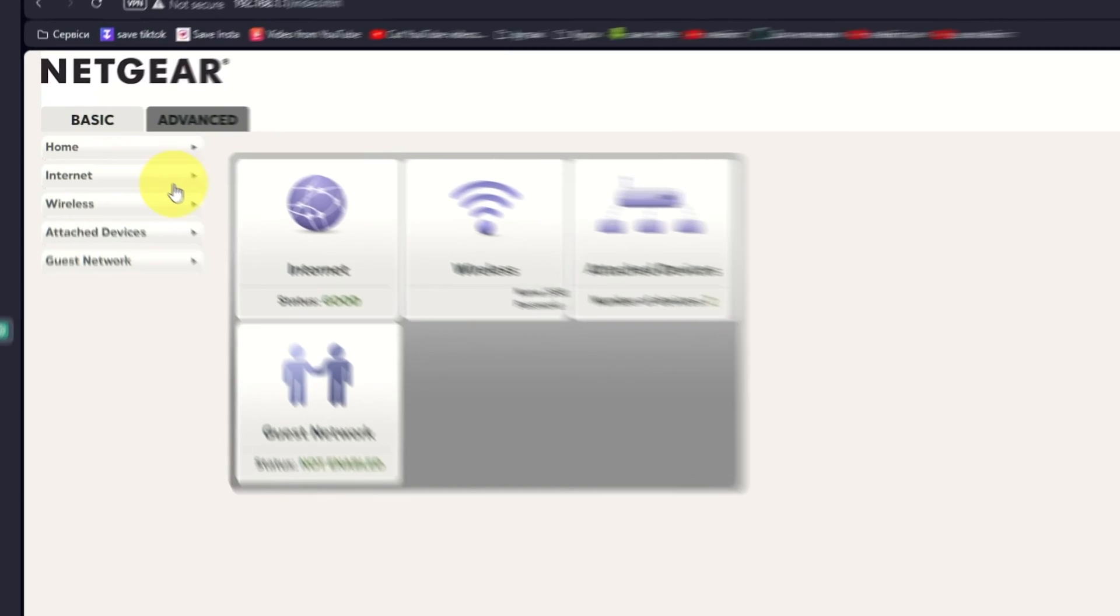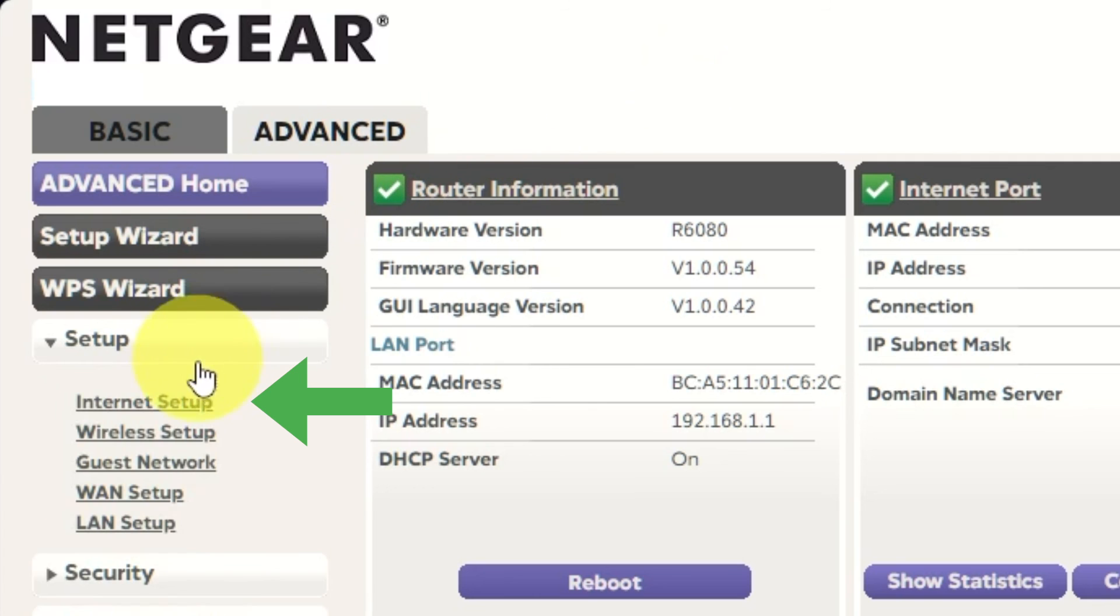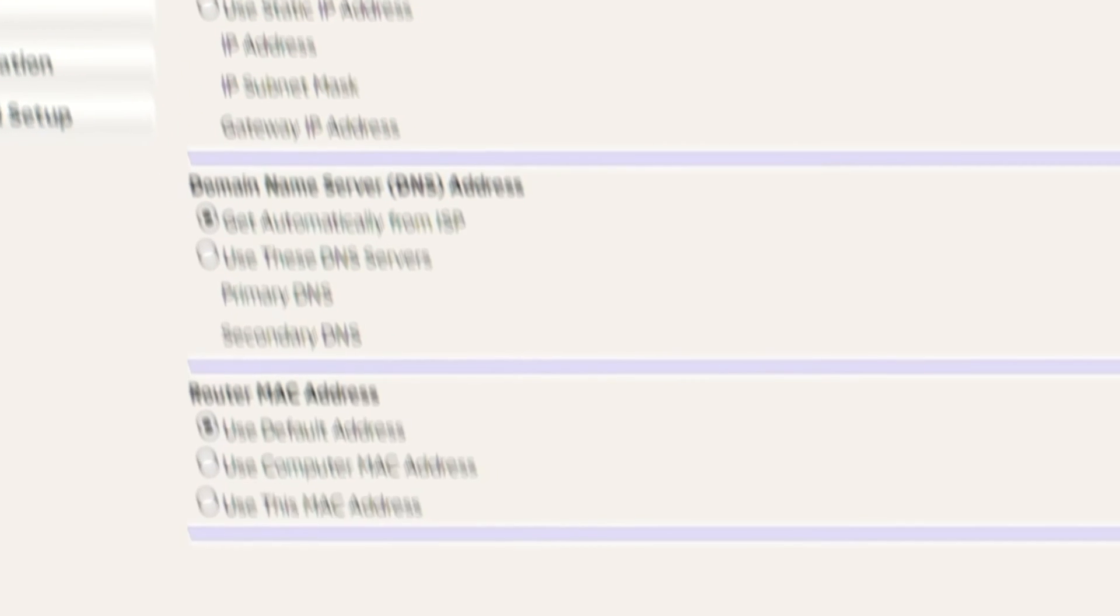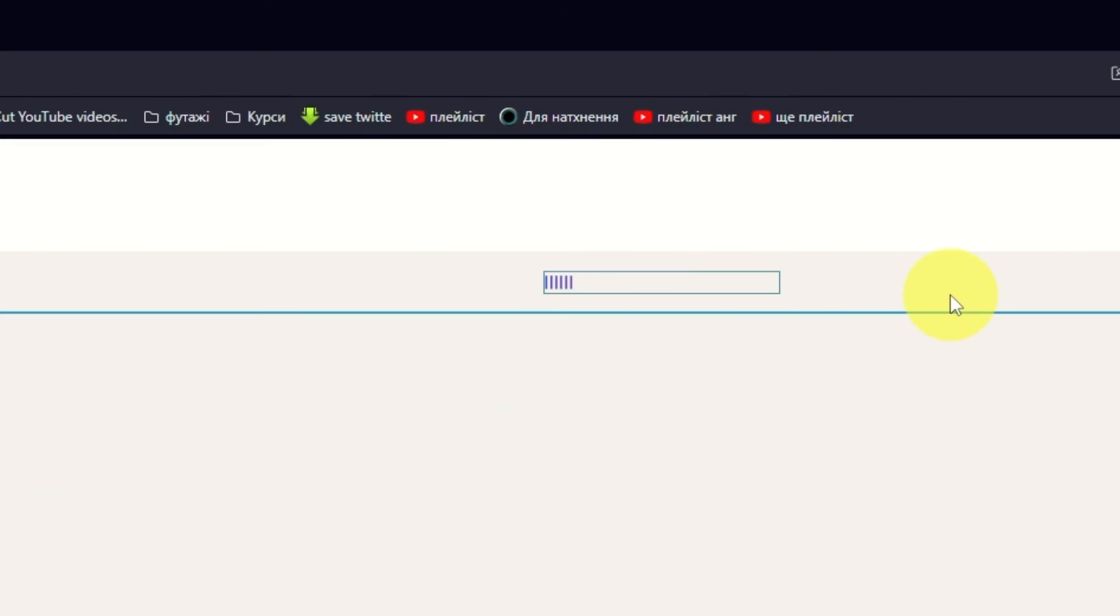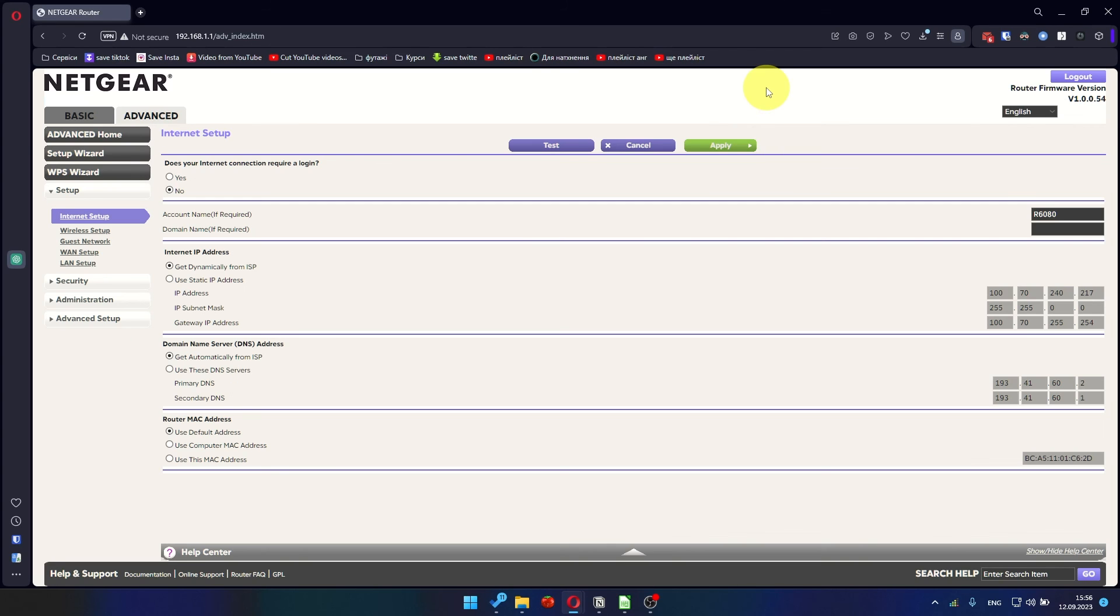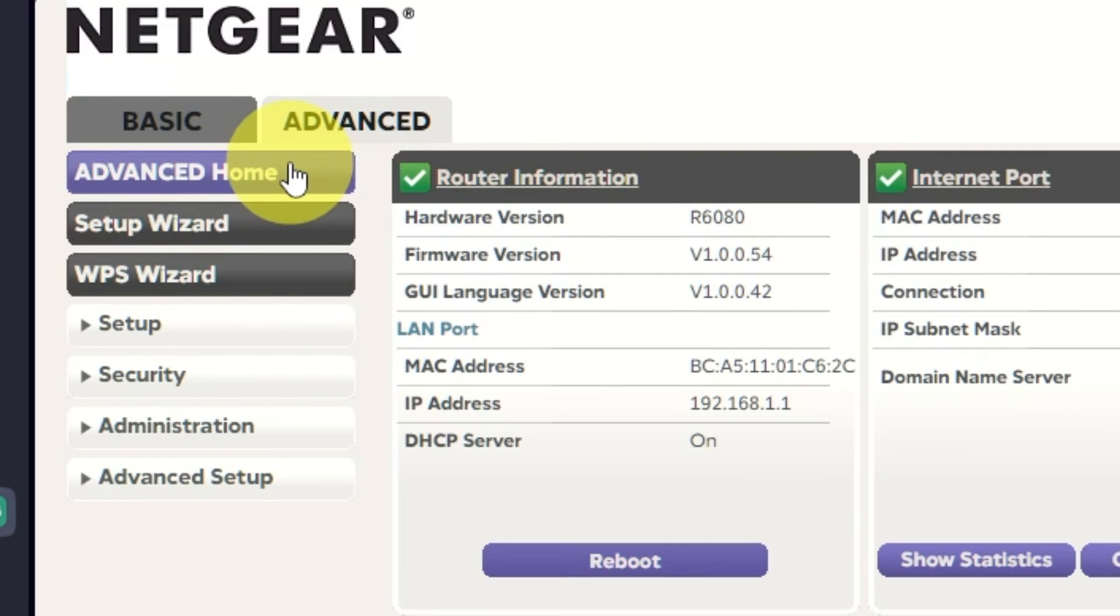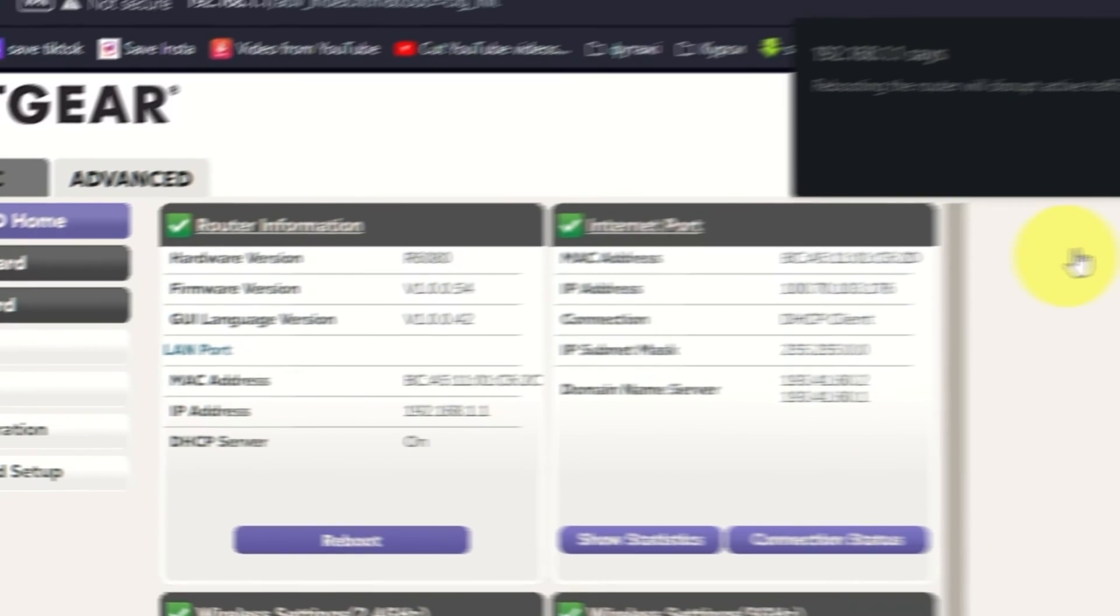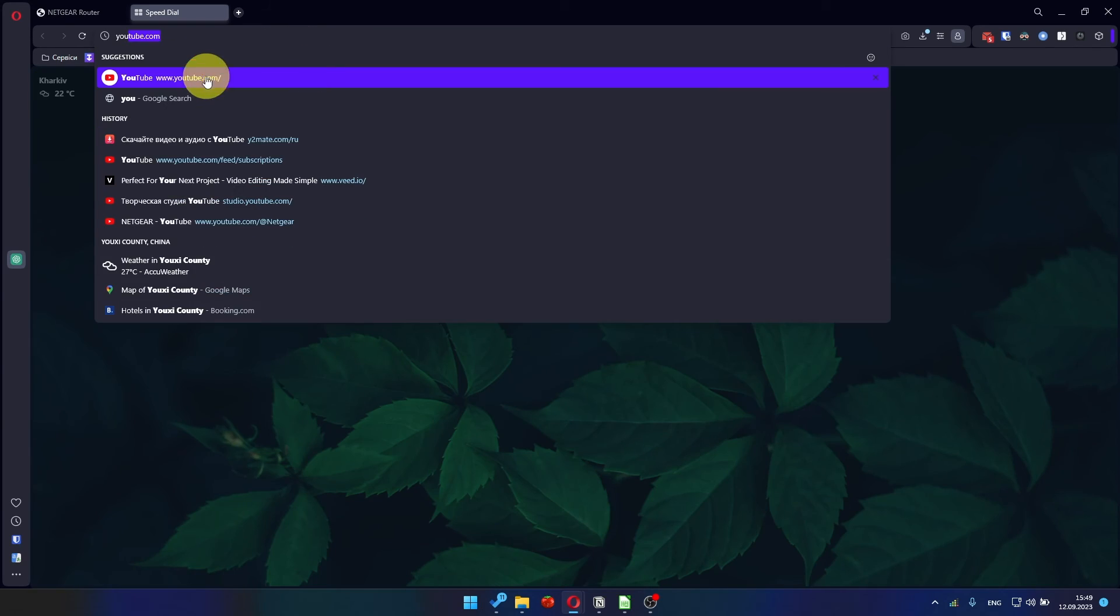Then log into the router control panel again. Go to Advanced, Setup, Internet Setup, and choose Use computer MAC address. Click Apply button and then reboot router again. After a couple of minutes, check your internet connection.